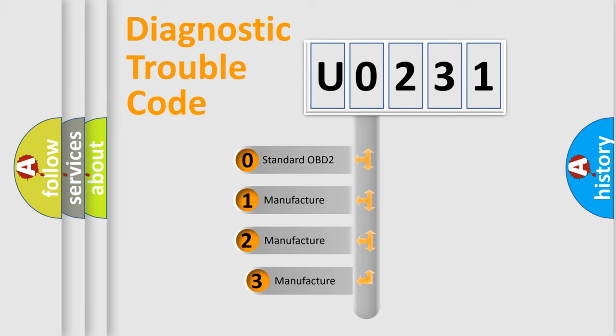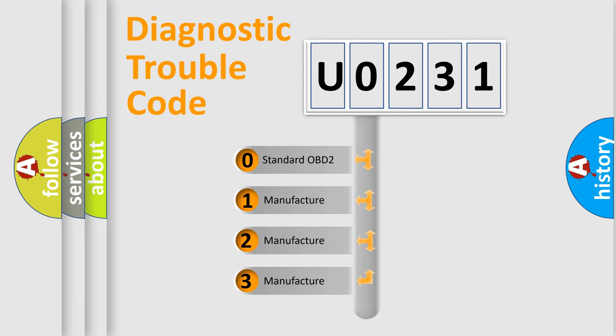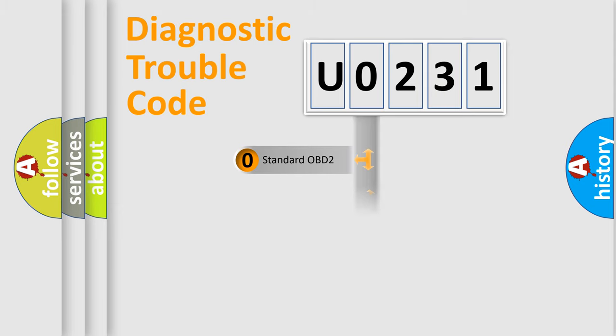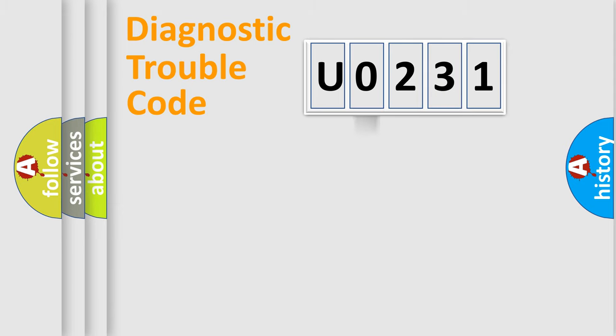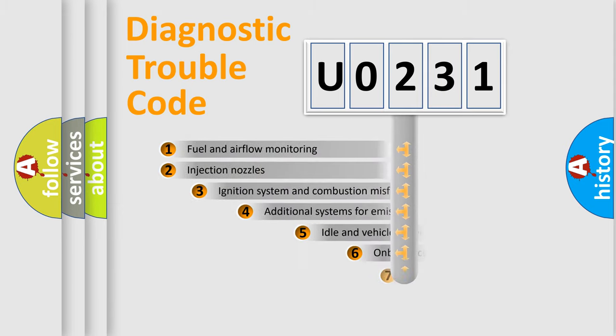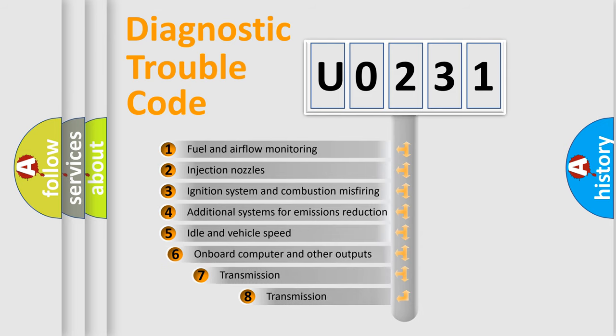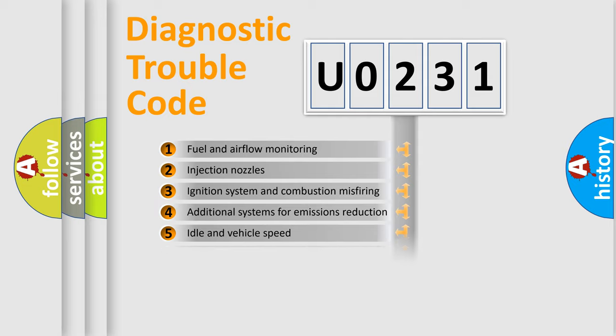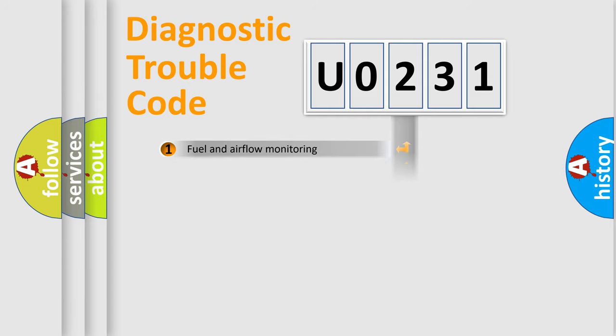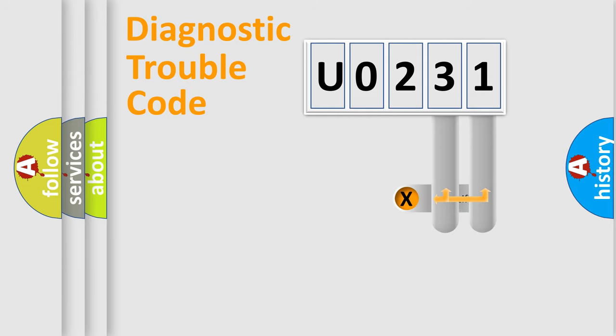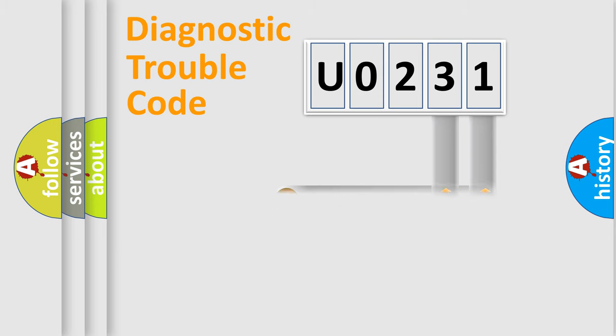If the second character is expressed as zero, it is a standardized error. In the case of numbers 1, 2, or 3, it is a more precise expression of the car-specific error. The third character specifies a subset of errors. The distribution shown is valid only for the standardized DTC code. Only the last two characters define the specific fault of the group.